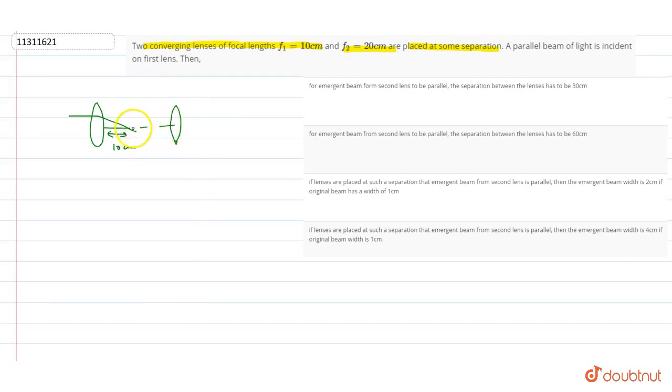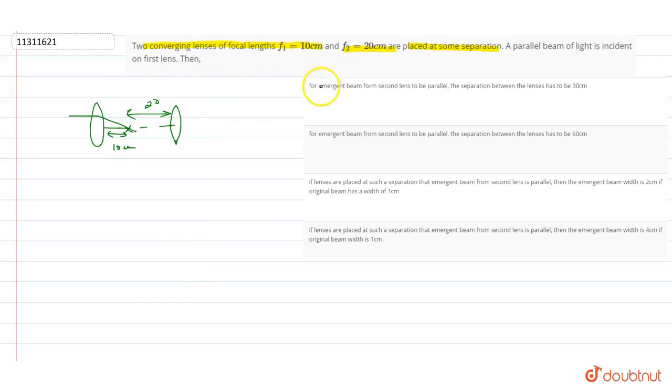This point and this distance should be focused on the second lens. It should be 20cm, and it should be 10cm plus 20cm, that is 30cm. So the parallel option is correct, the second option is correct.